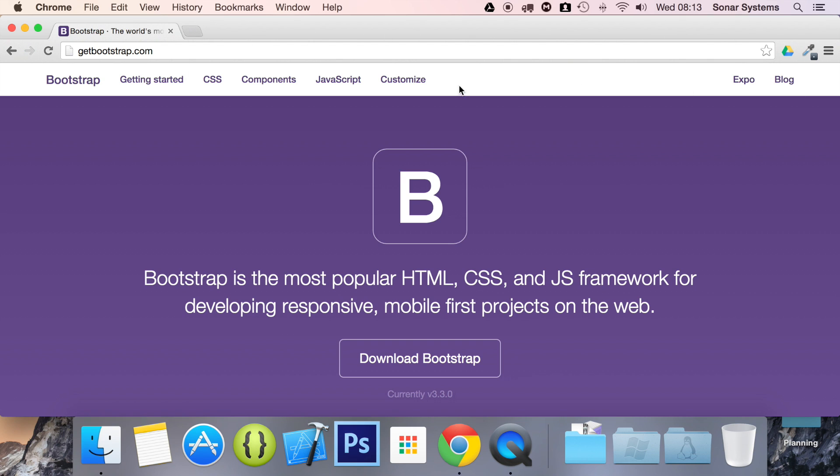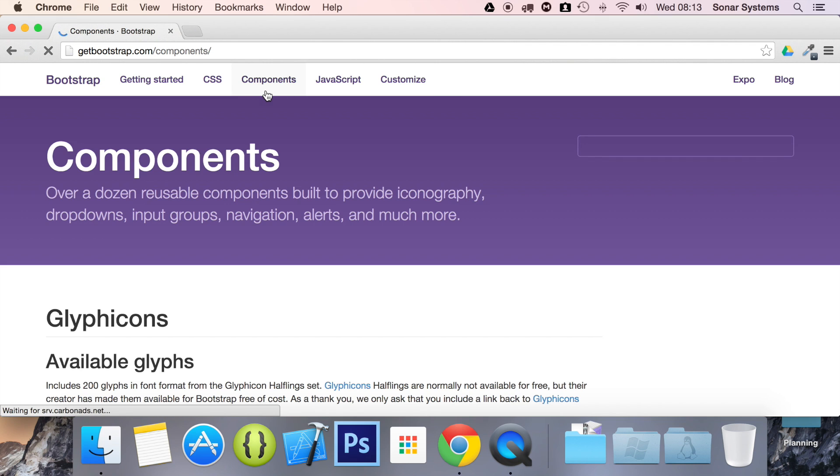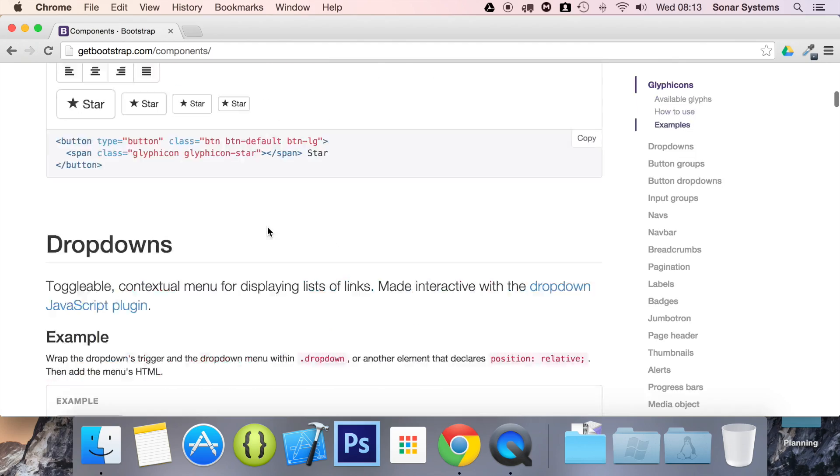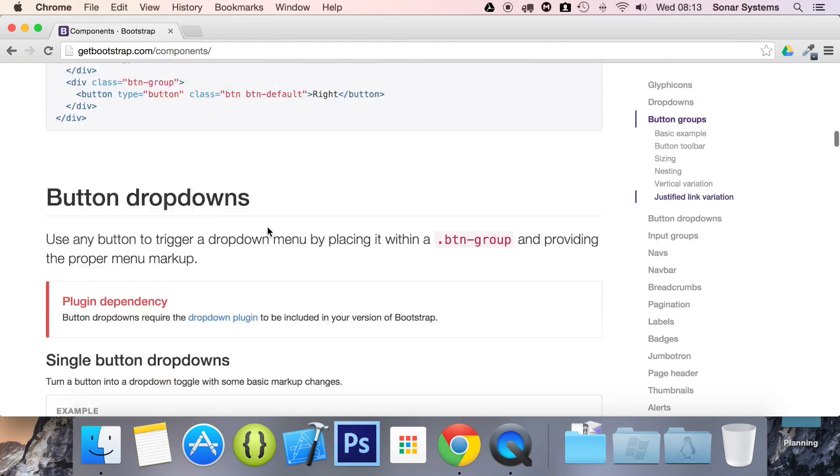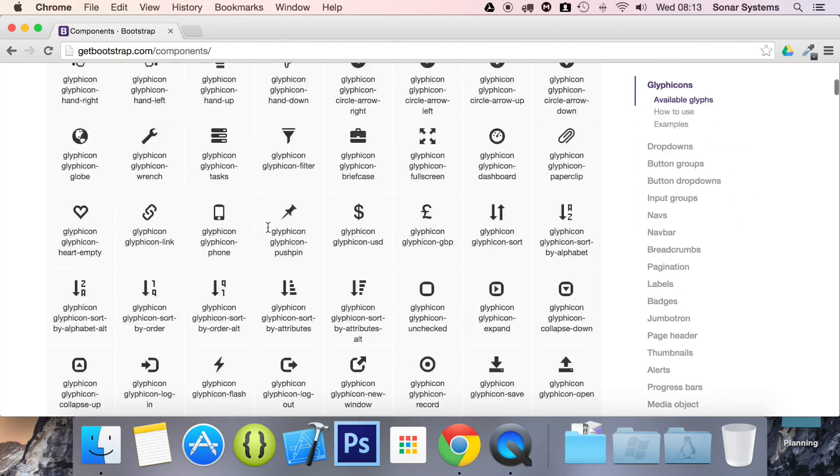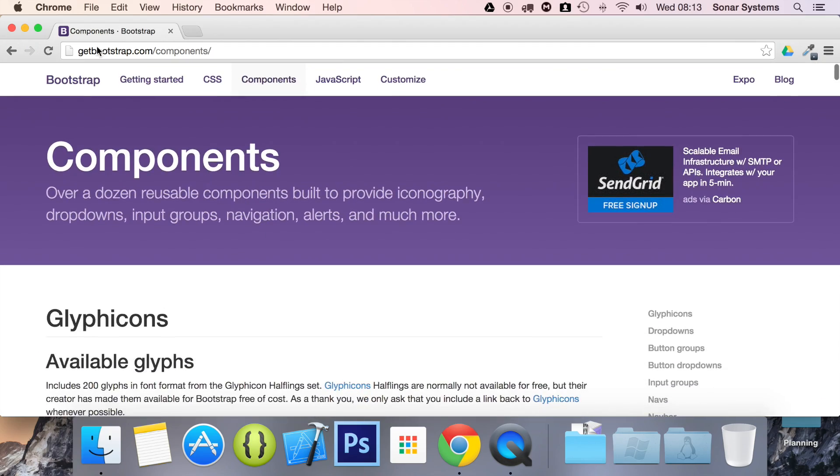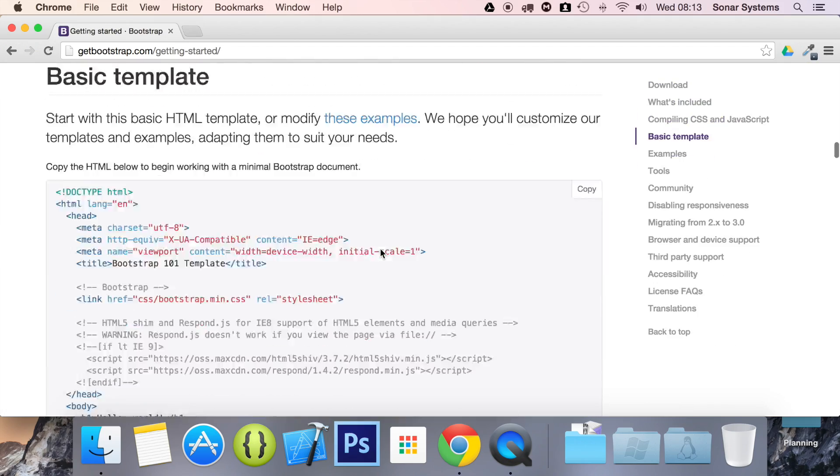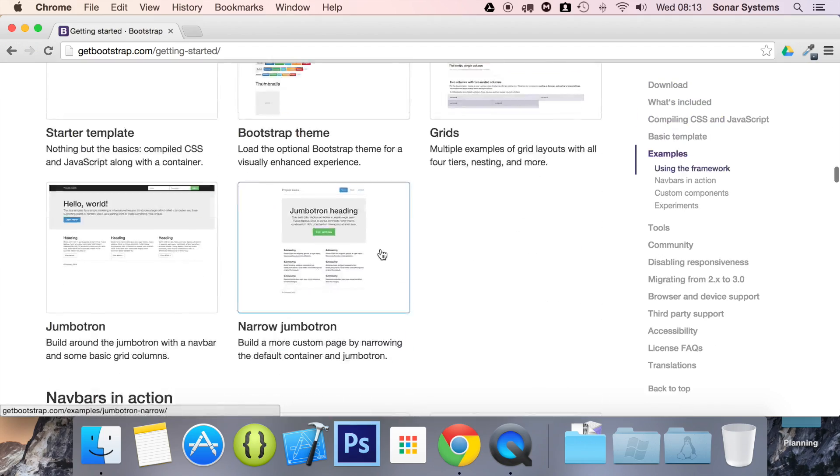What you want to do is go to components. I feel like I'm on the wrong page here. Sorry about that. I mean, getting started. Scroll down,